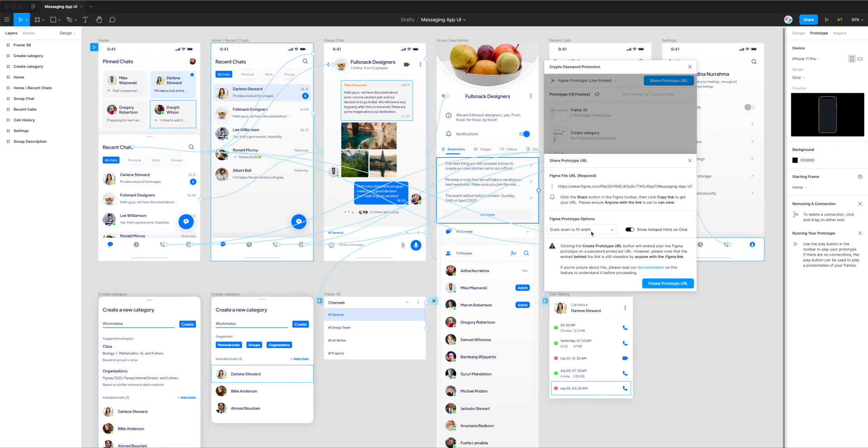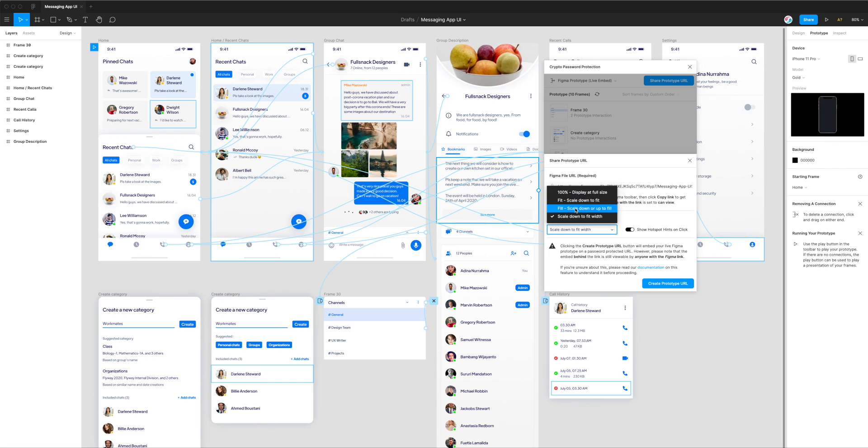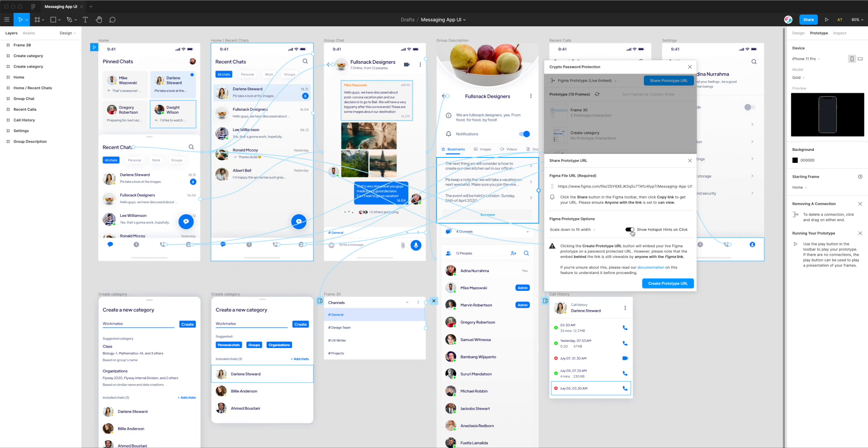Now we've got a couple of options down here. This will set the prototype options. We can change the scaling: 100% full size, fit, fill, and scale down. I'm just going to use scale down. You'll be able to change this in the prototype later anyway, but this sets the default. The other option is to show the hotspot hints on click. If you turn this off, it won't show any hints if a user clicks on any screens in your prototype. I'm leaving that turned on.